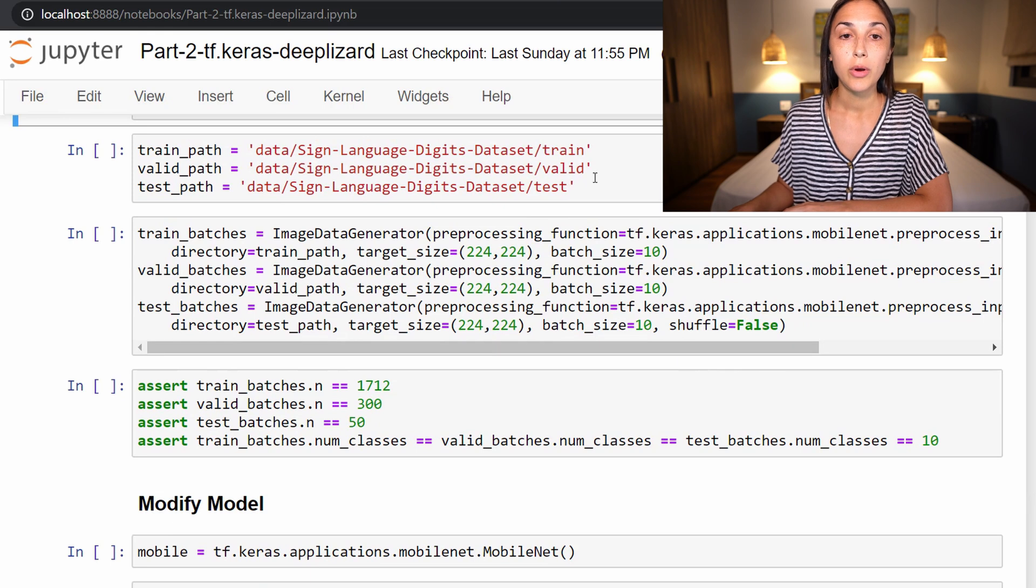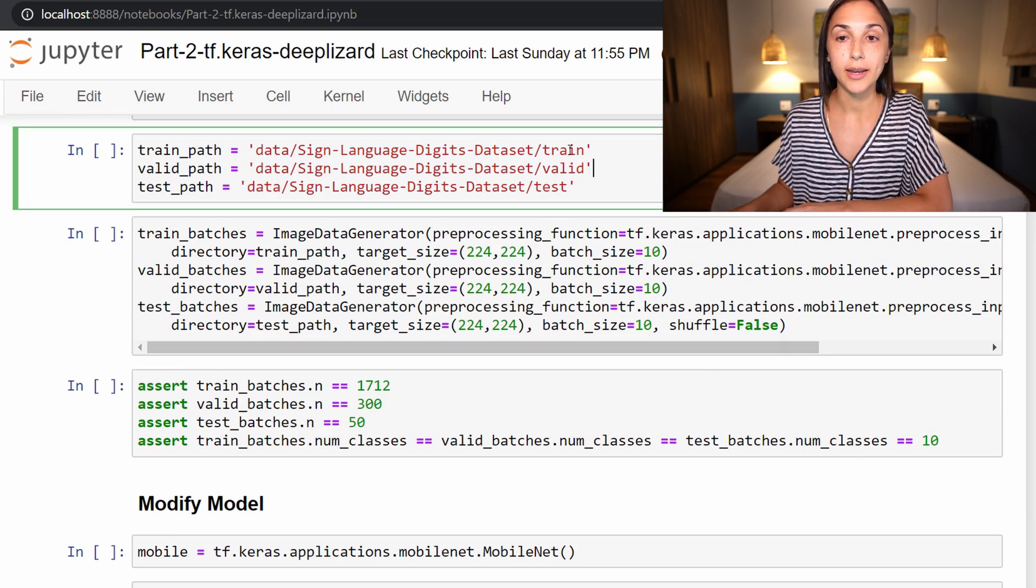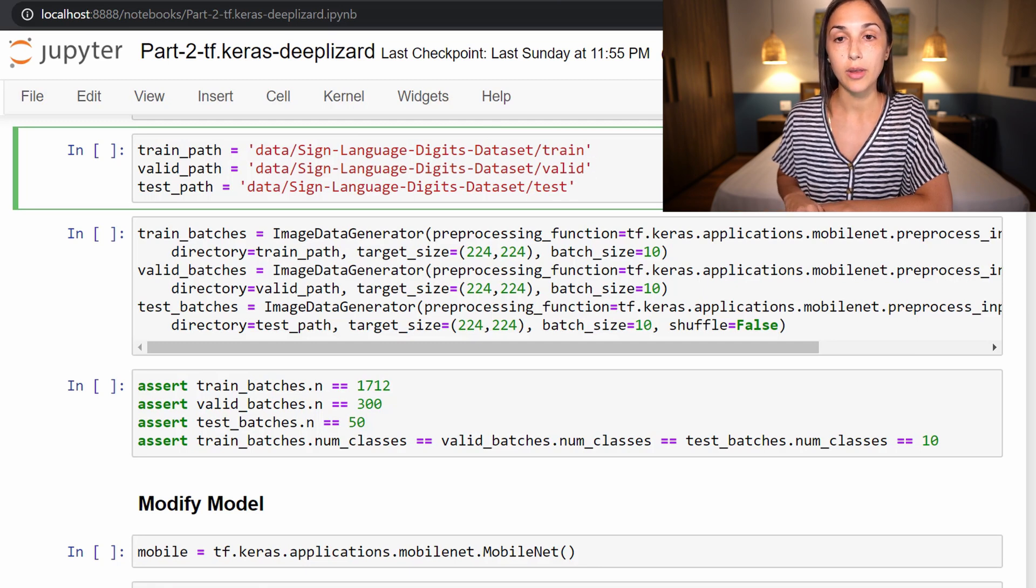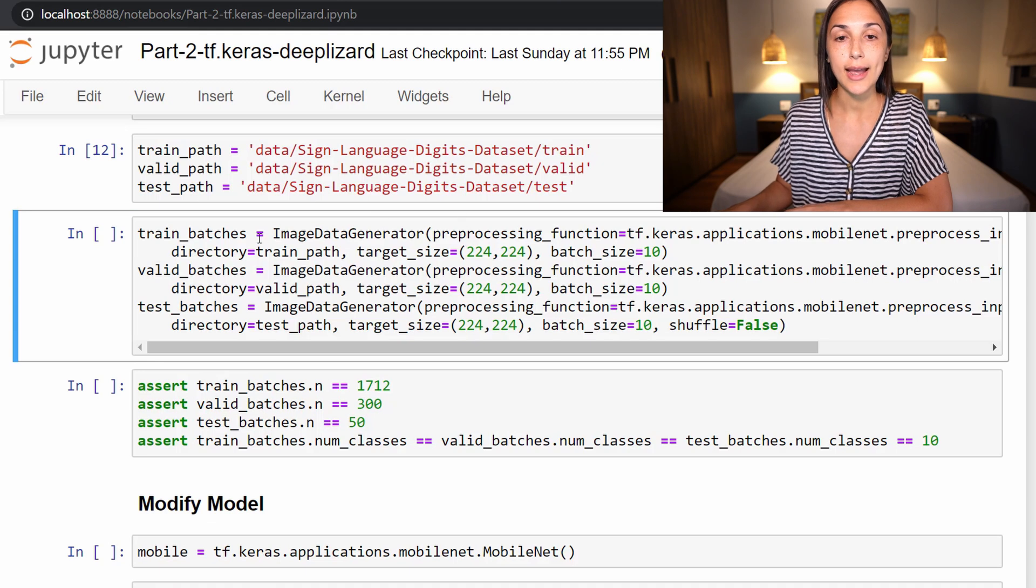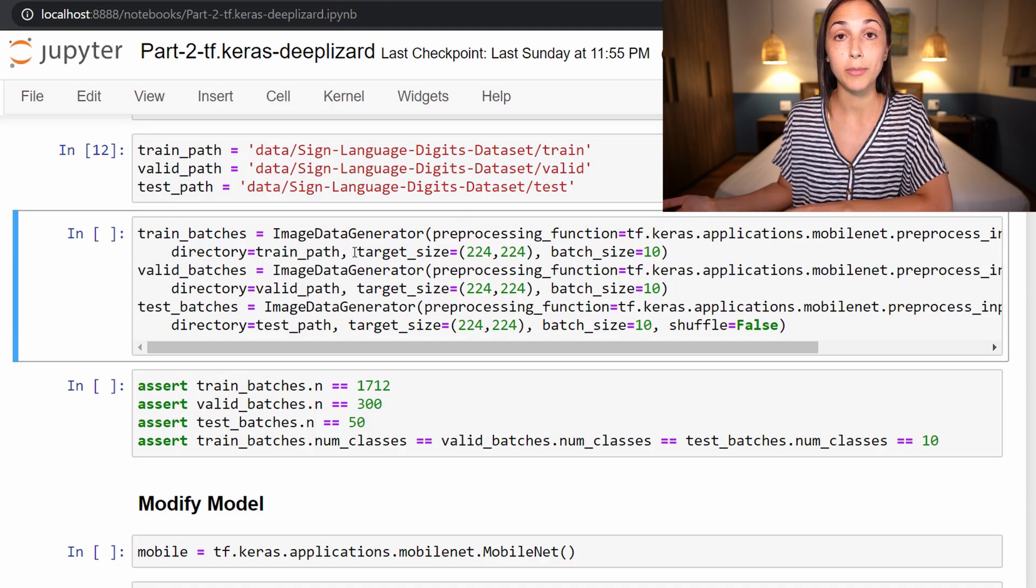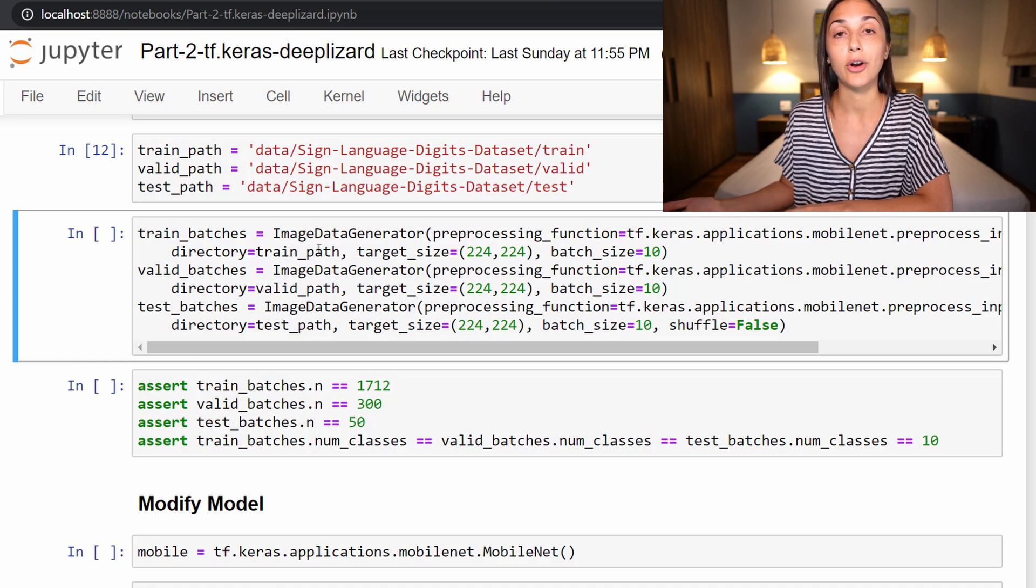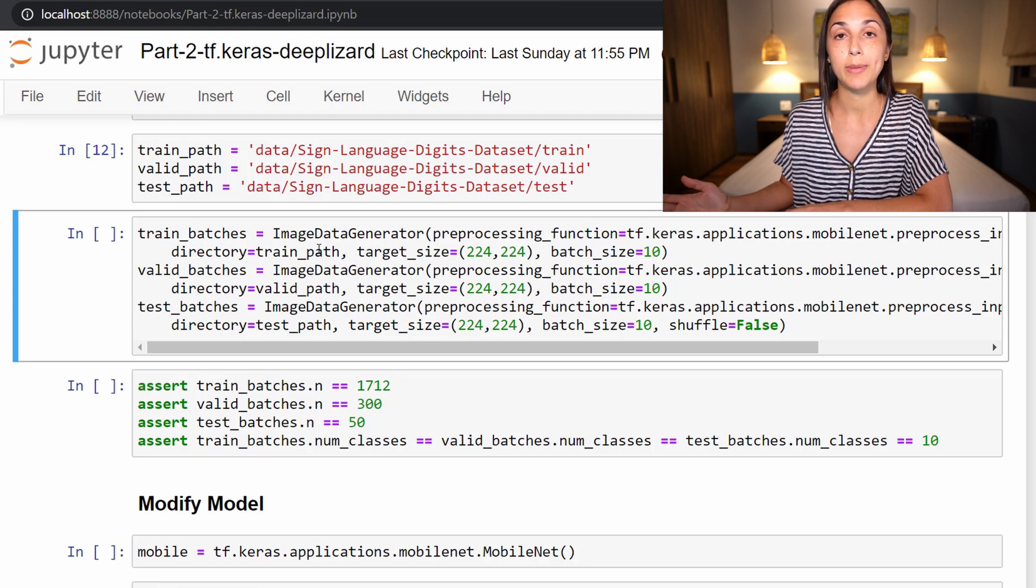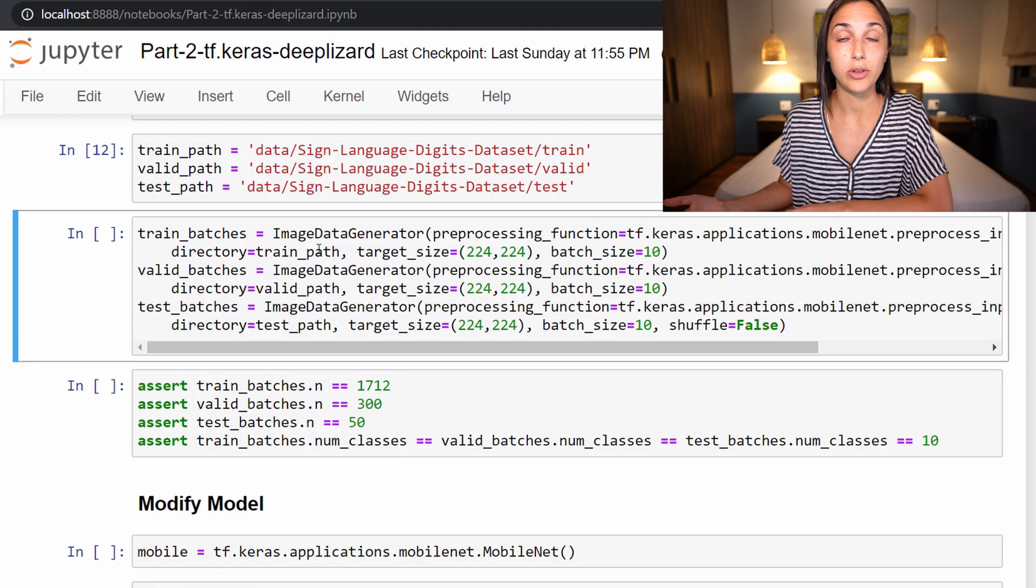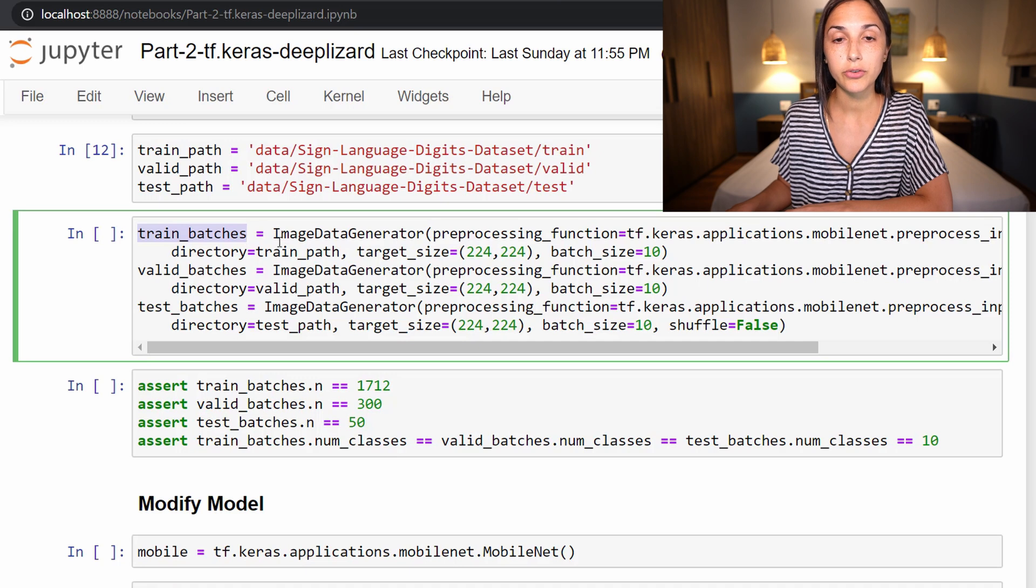So we do that first by starting out by defining where our train, valid, and test directories live on disk. So we supply those paths here. And now we are setting up our directory iterators, which we should be familiar with at this point, given this is the same format that we processed our cat and dog images whenever we built our CNN from scratch and we used the fine-tuned VGG16 model.